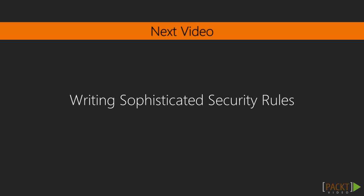In the next video, Writing Sophisticated Security Rules, we'll explore all of the built-in functions and variables provided by Firebase that will allow us to create sophisticated and powerful security rules.